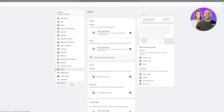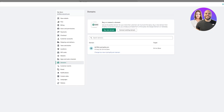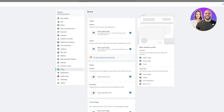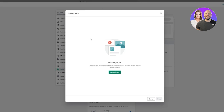Domains are a necessary part of your store — they are the URL people use to find your website. Without a domain, you won't get visitors. Shopify gives you a free domain, but you can also get a custom domain. In the Brand section of settings, you can upload a logo by clicking on the logo field, then 'Upload Image' to add your store's image.